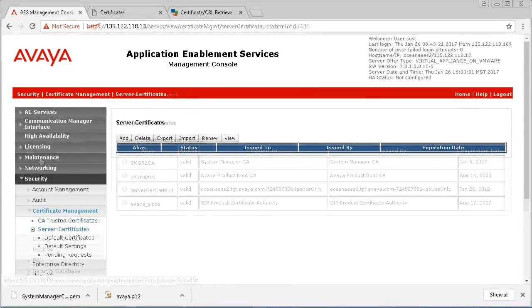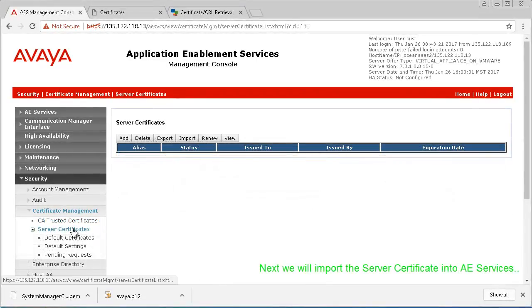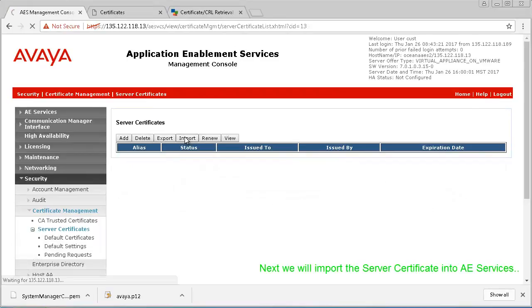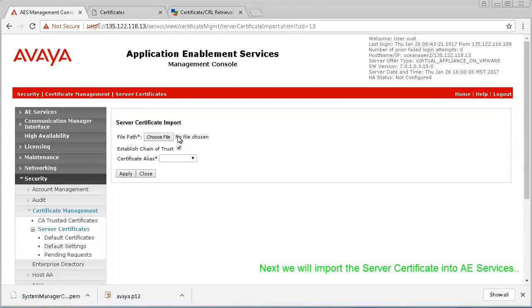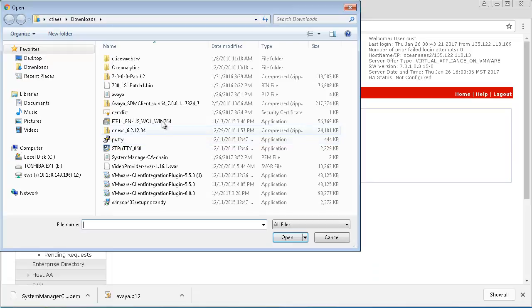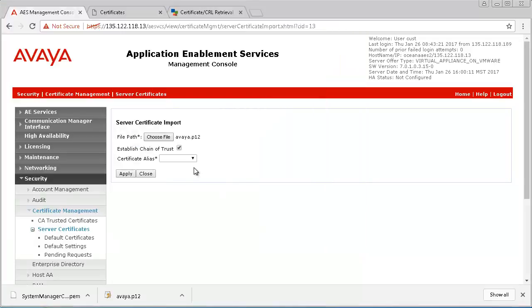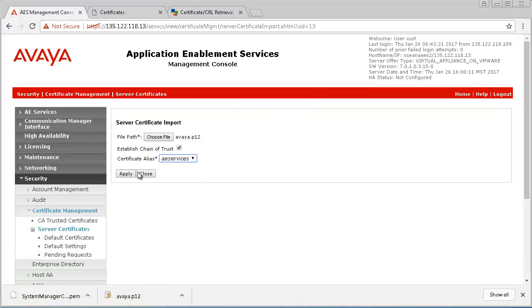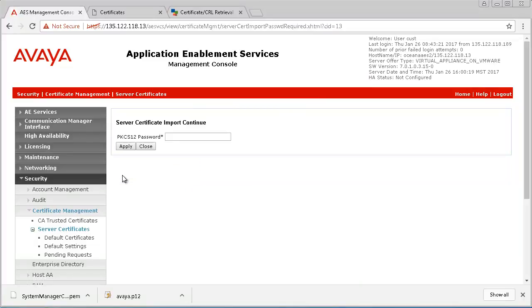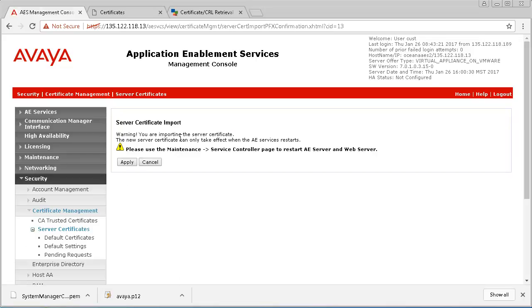Next, click on Server Certificates, then on Import. Choose the P12 certificate file you downloaded from System Manager earlier and assign the AEServices certificate alias. You'll be prompted for a password, which is the password you created during the Add Entity section in System Manager. Once applied, you should be able to see your server certificate installed with the status of Valid.